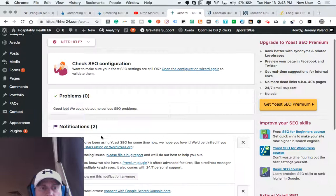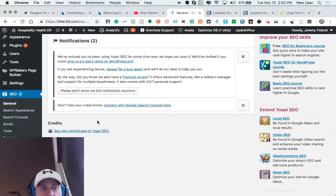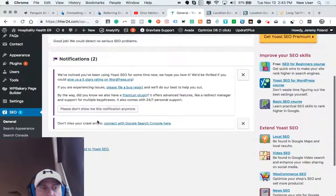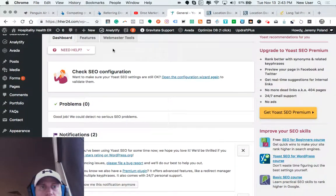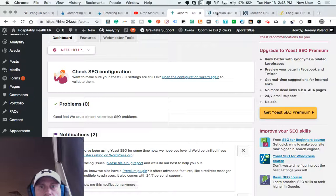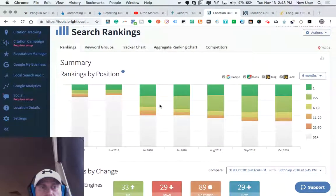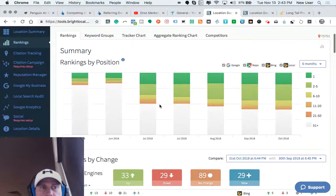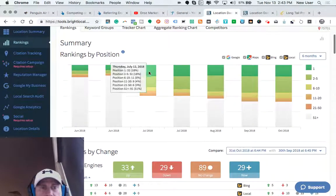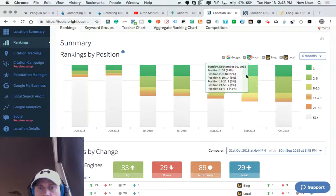And how likely it is to rank for a given keyword. So really cool stuff. Then we can actually do search rankings and see where a website ranks for particular keywords.